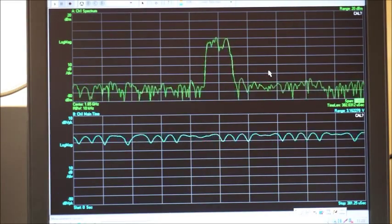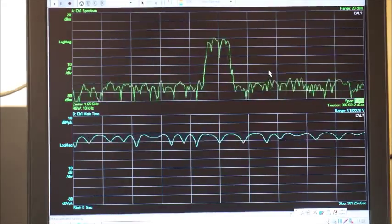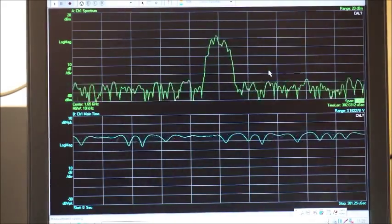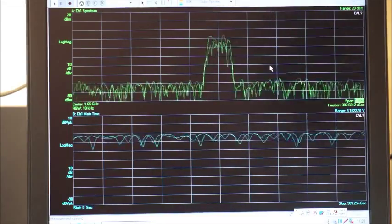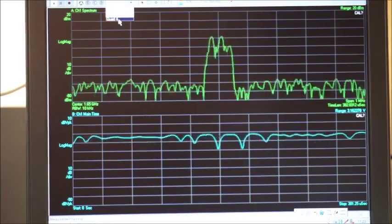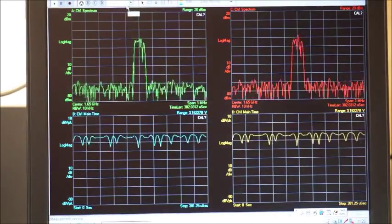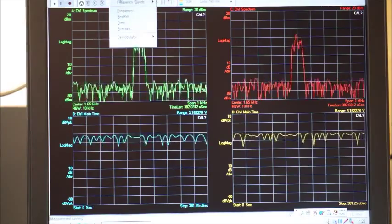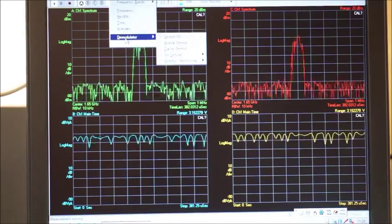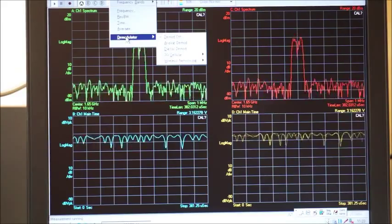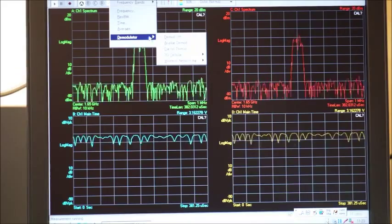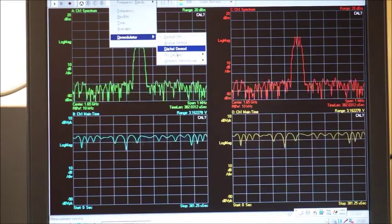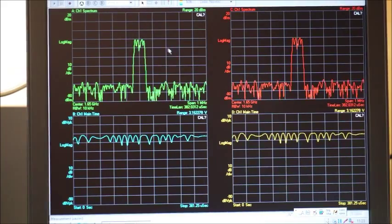This is still showing the spectrum analyzer functionality. Now this vector signal analyzer can analyze using many other functionalities from this screen. We can set the demodulator on using this digital demodulation.